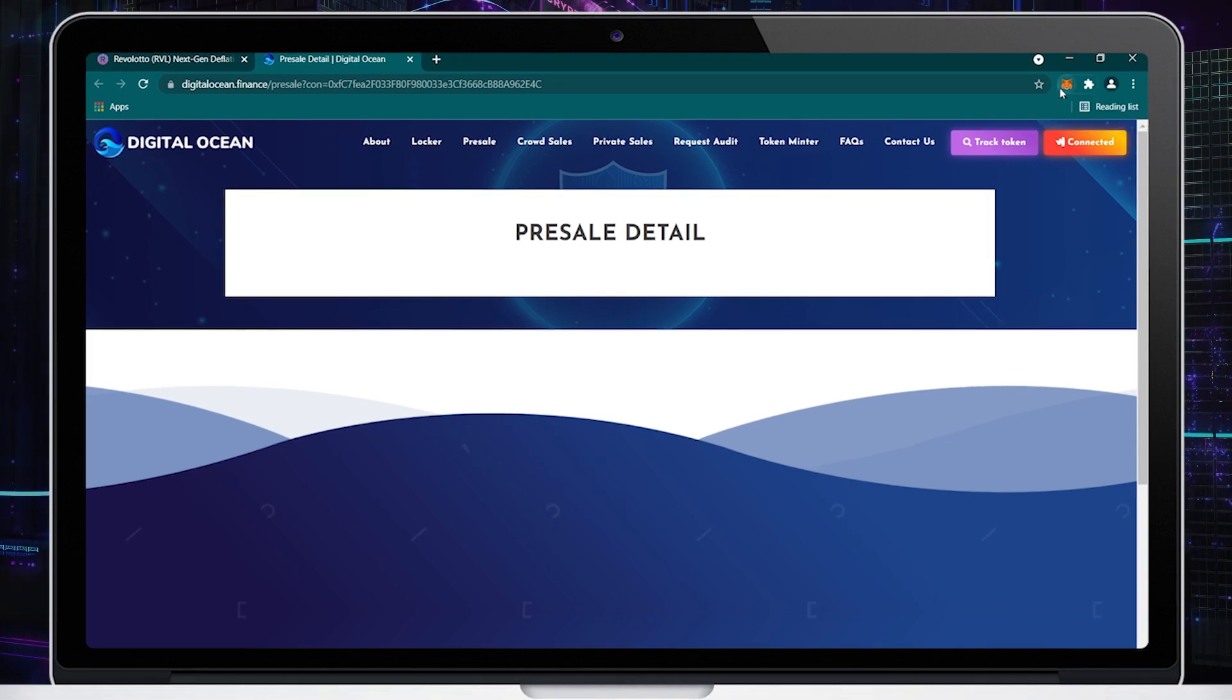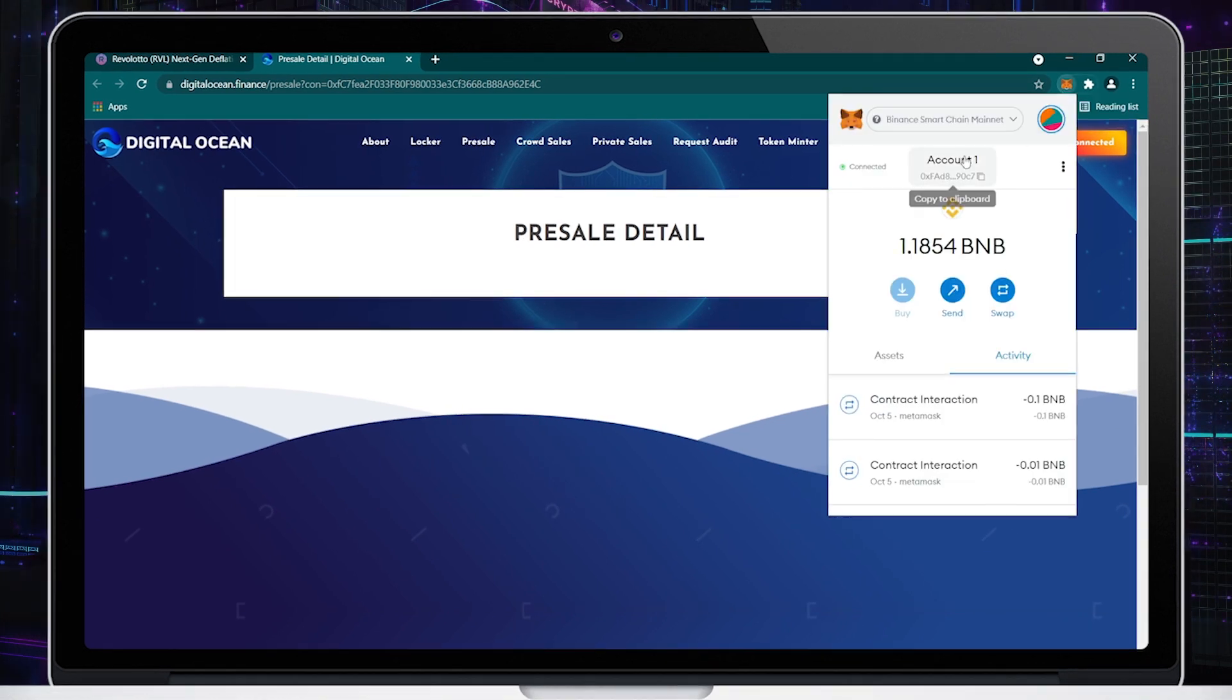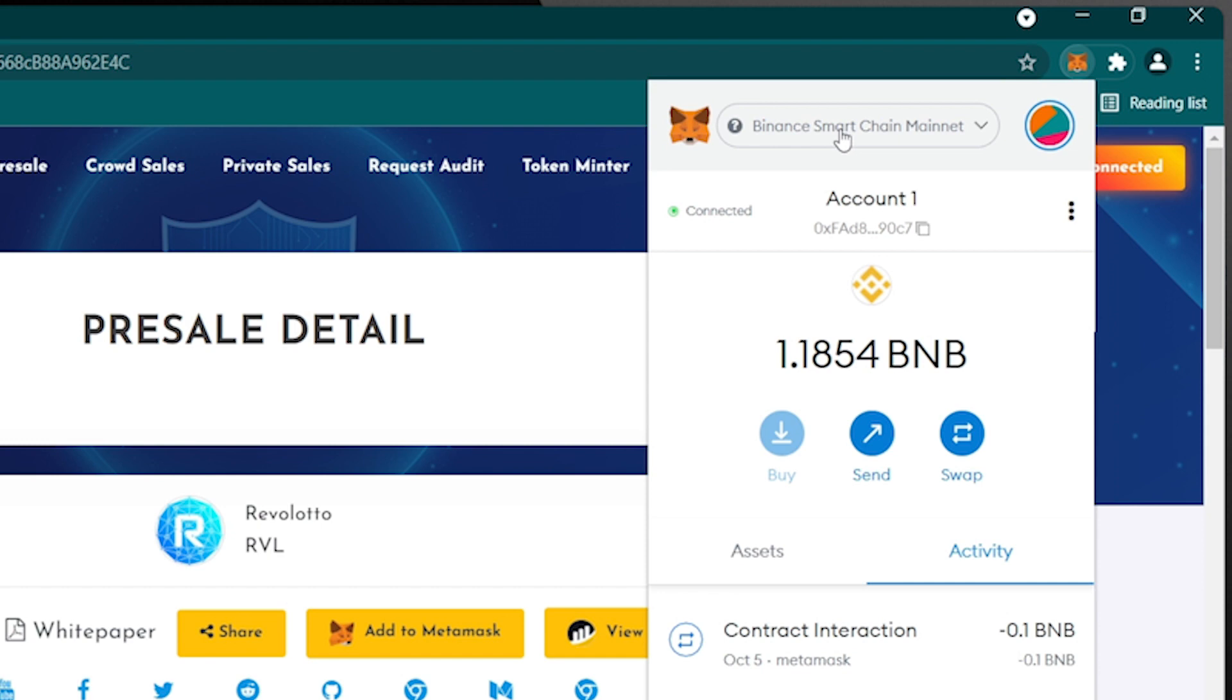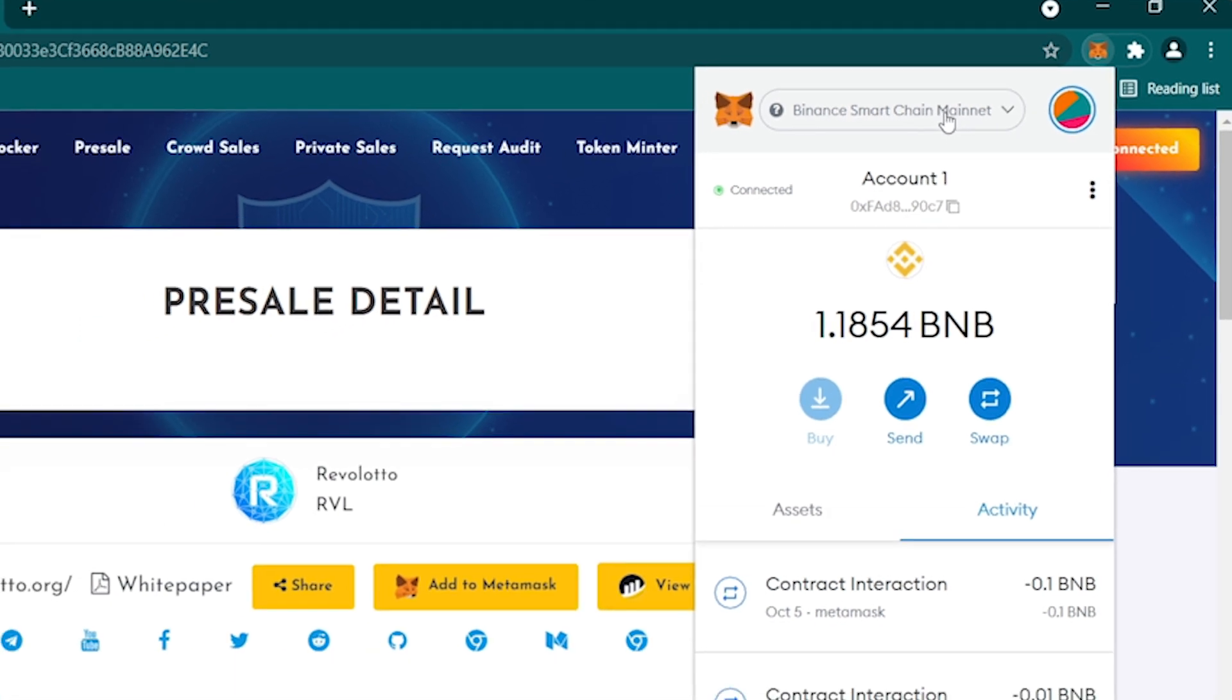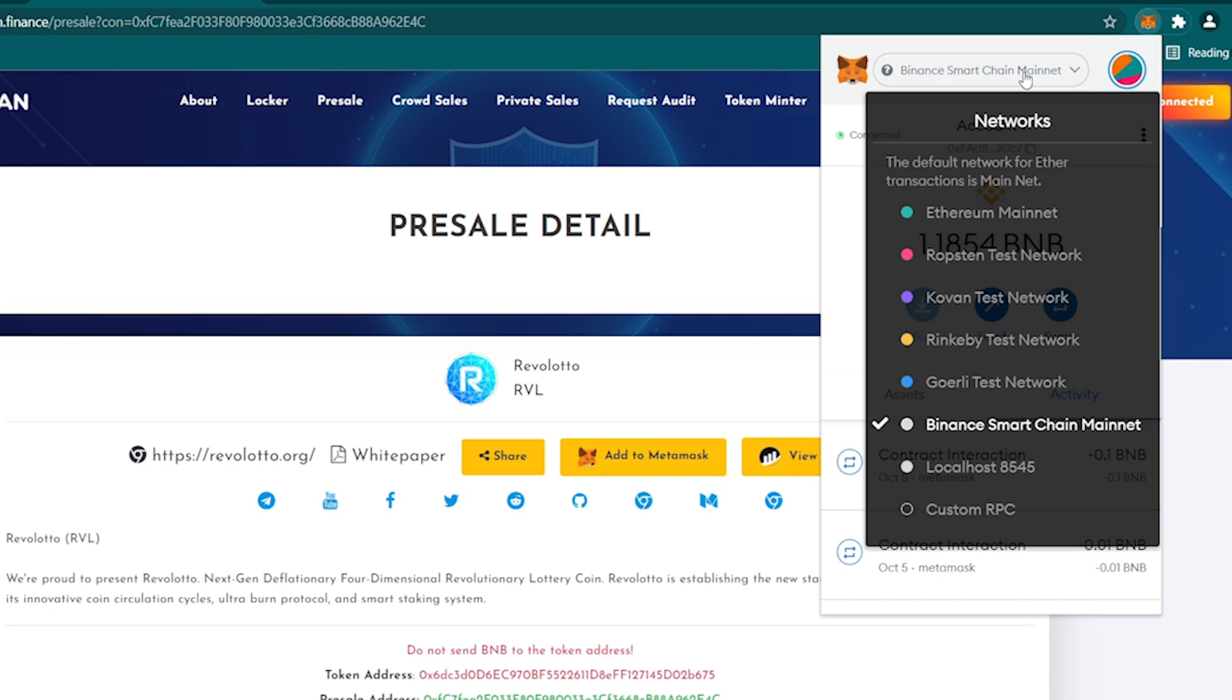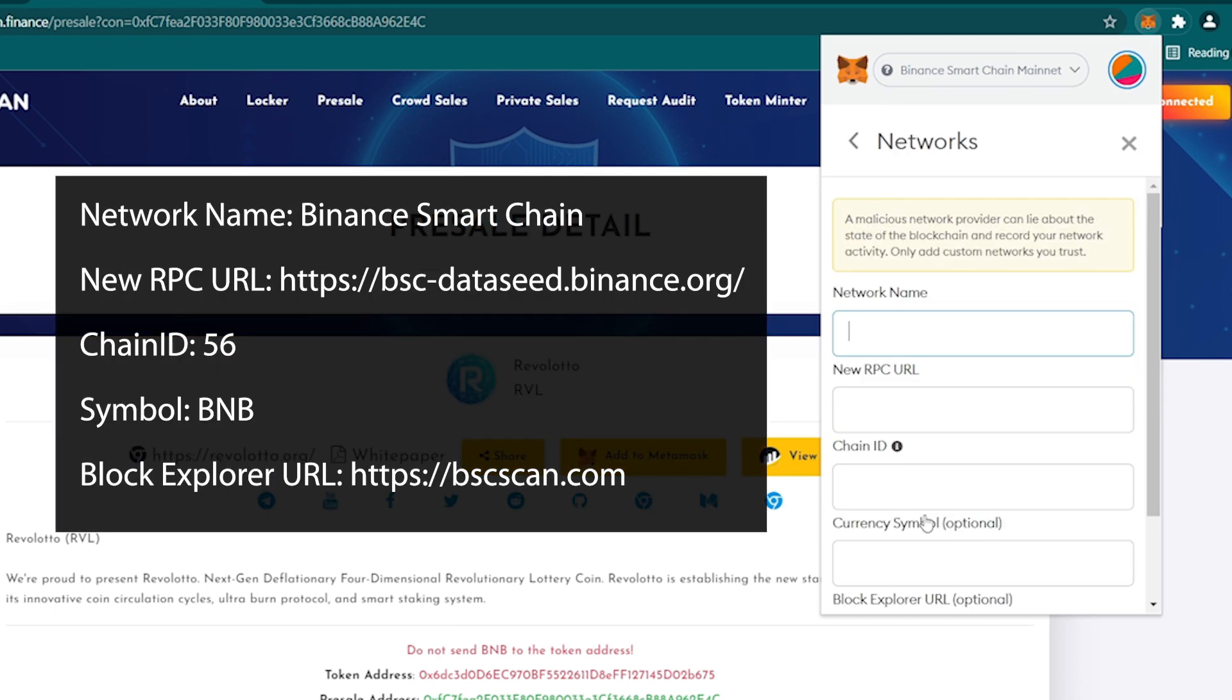Now make sure that your MetaMask is connected to the Binance Smart Chain Network. If not, then you have to add Binance Smart Chain Network manually. Here you need to fill in the details. Once you add the details, click on the Save button.